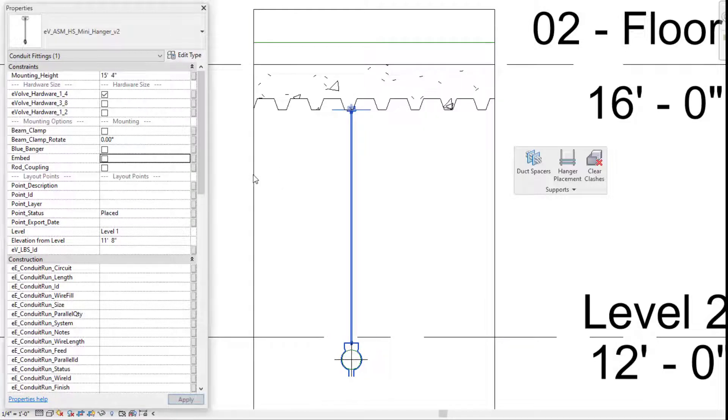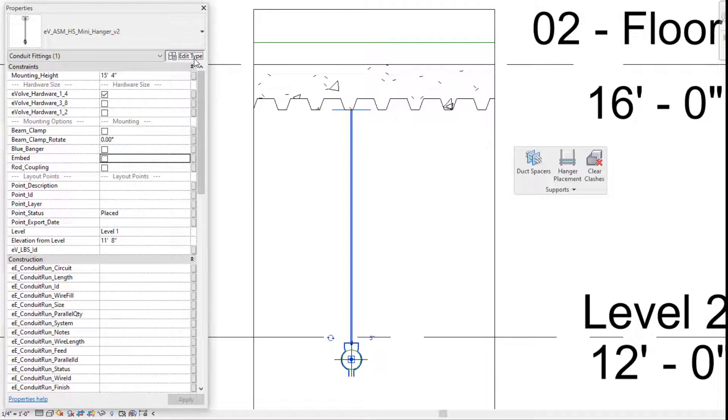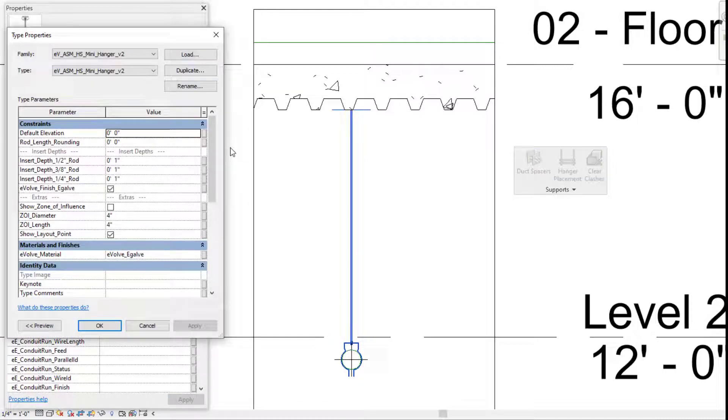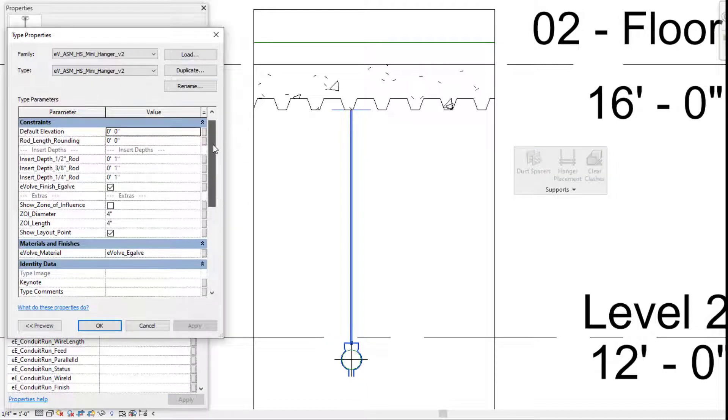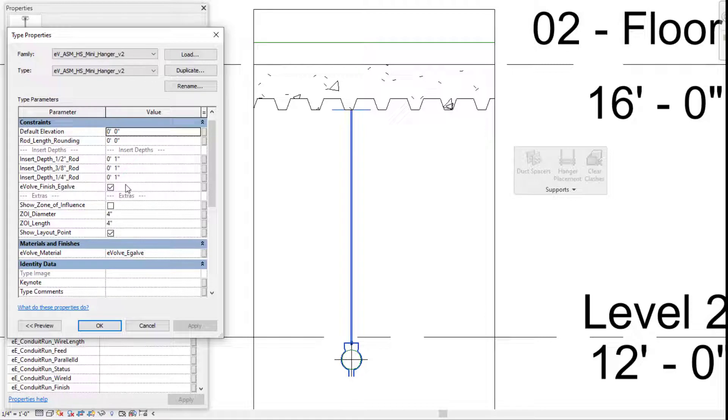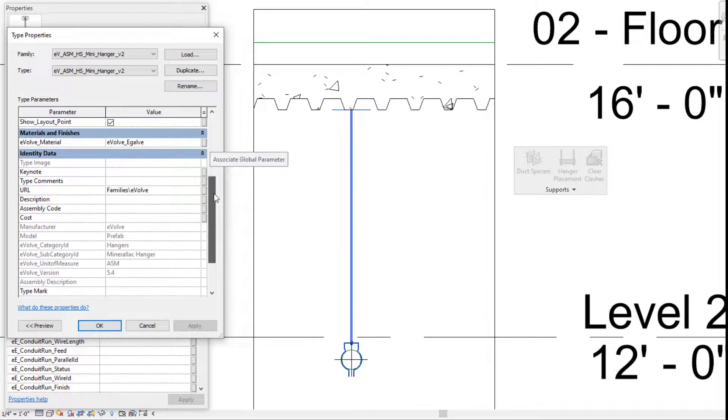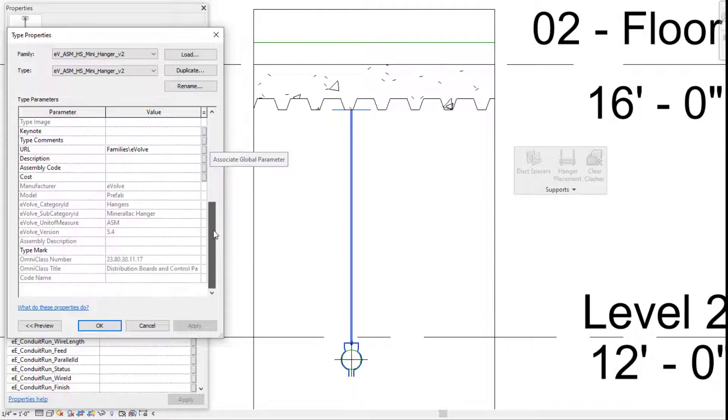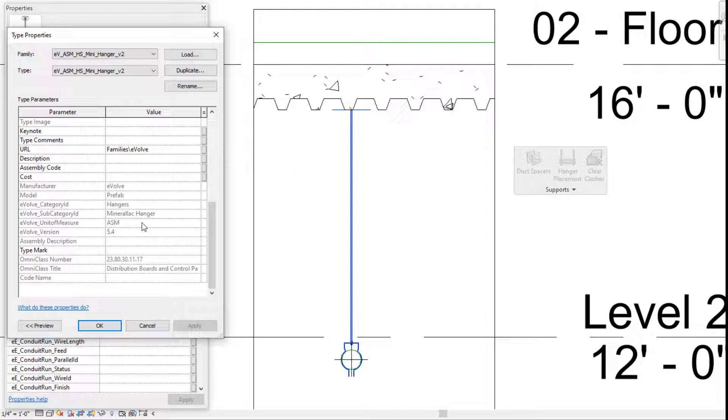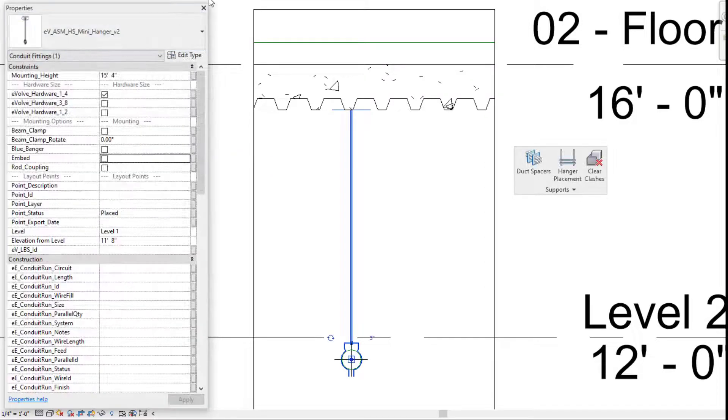You can also come in here and start to visually change the look of your mini hanger as well. If you want to add in bed, if you want to add some of your rod couplings, or if you want to adjust your insert depth as well. So after the fact, after automatically placing these, if you need to modify them in any kind of way, you still have the ability to do so.